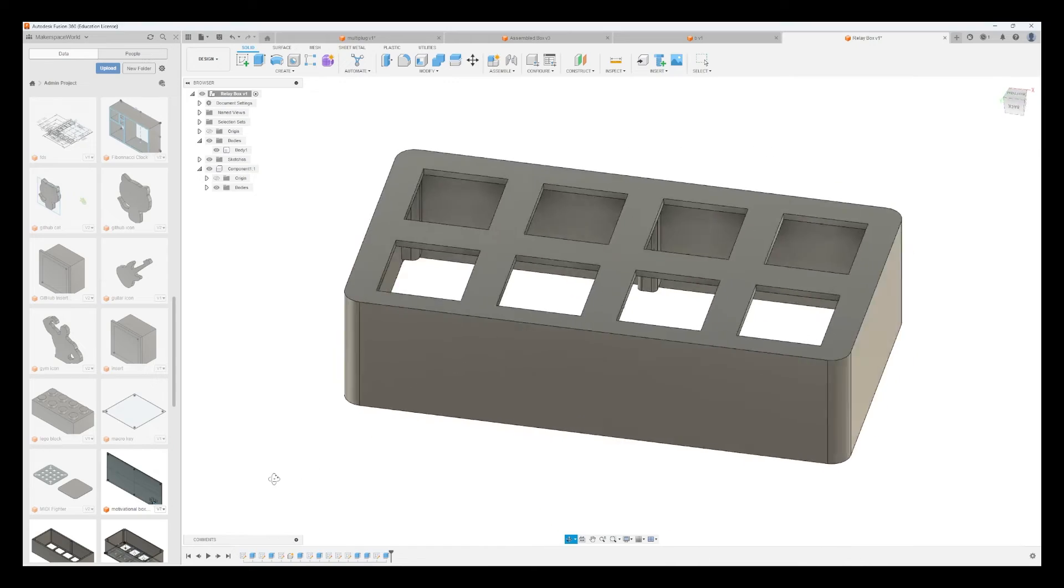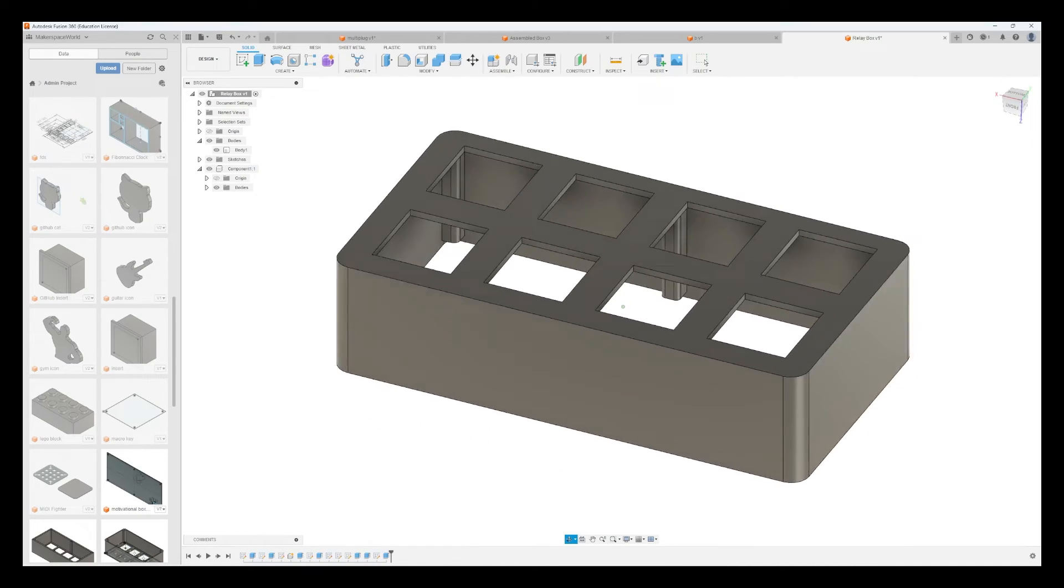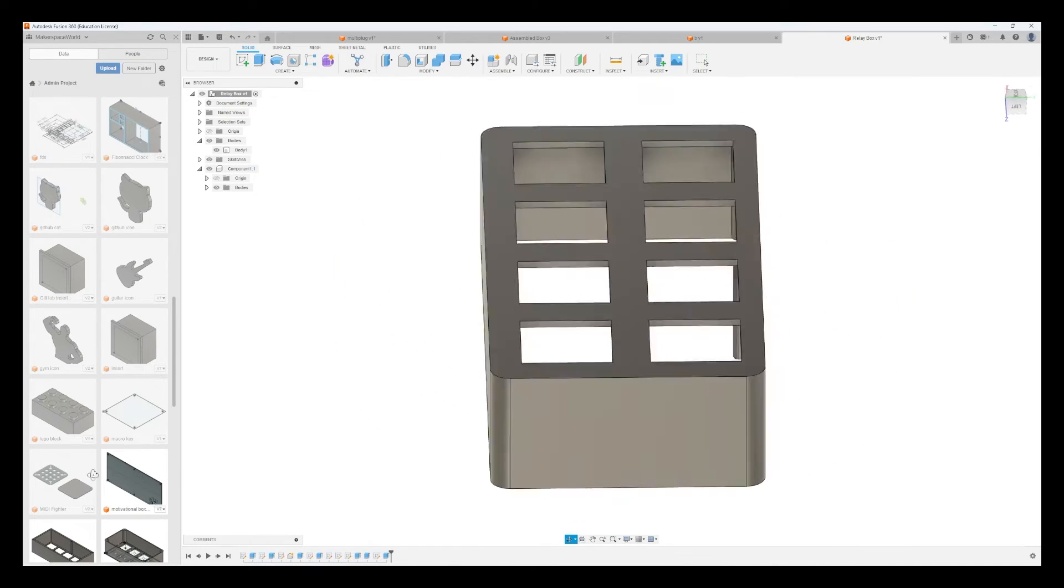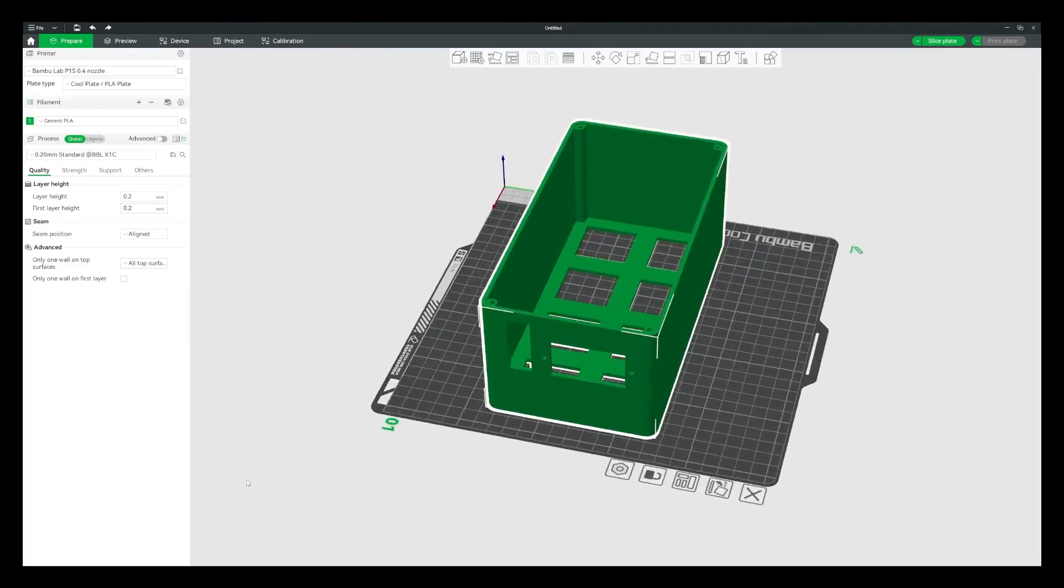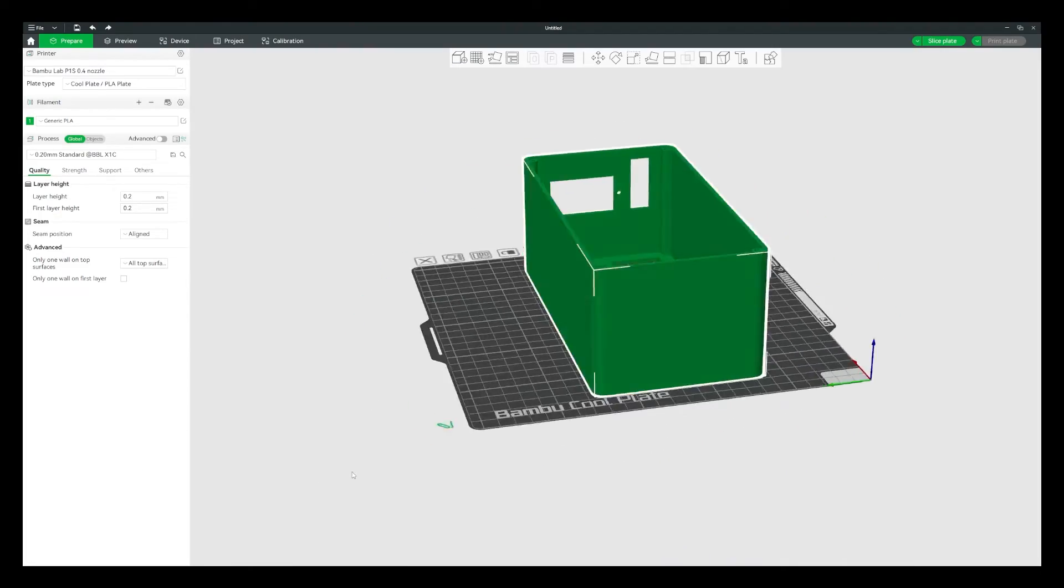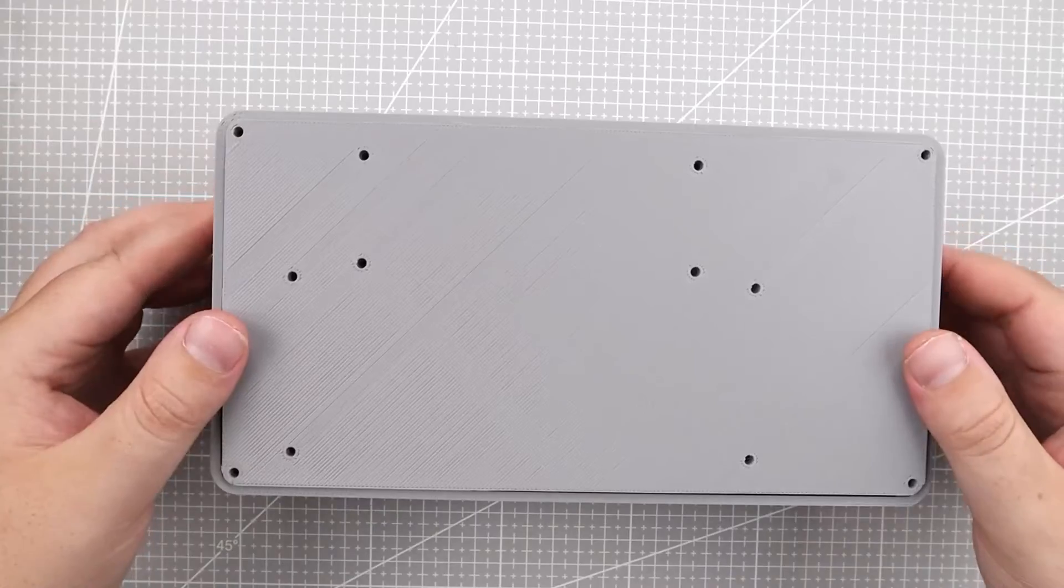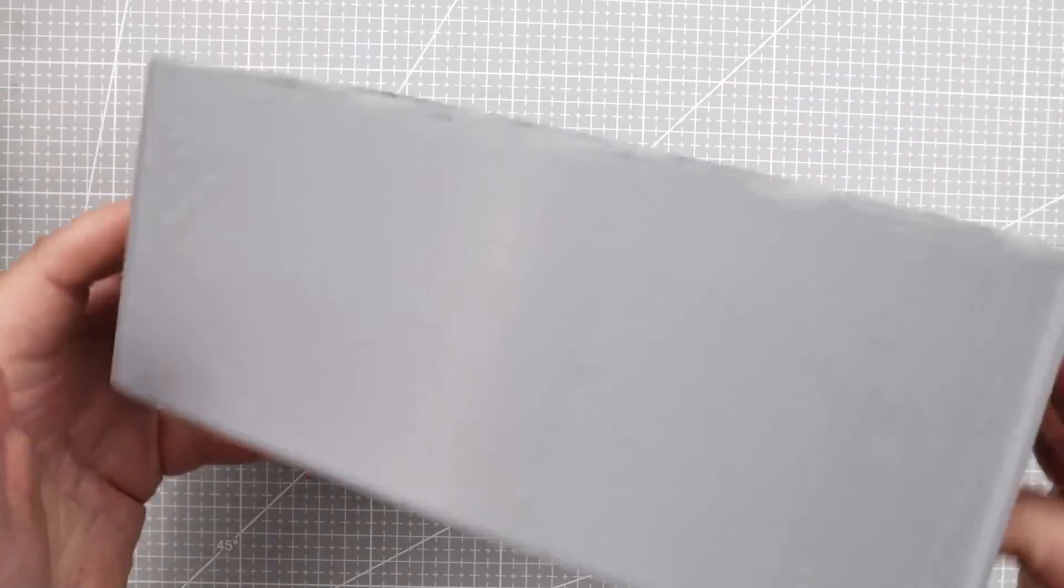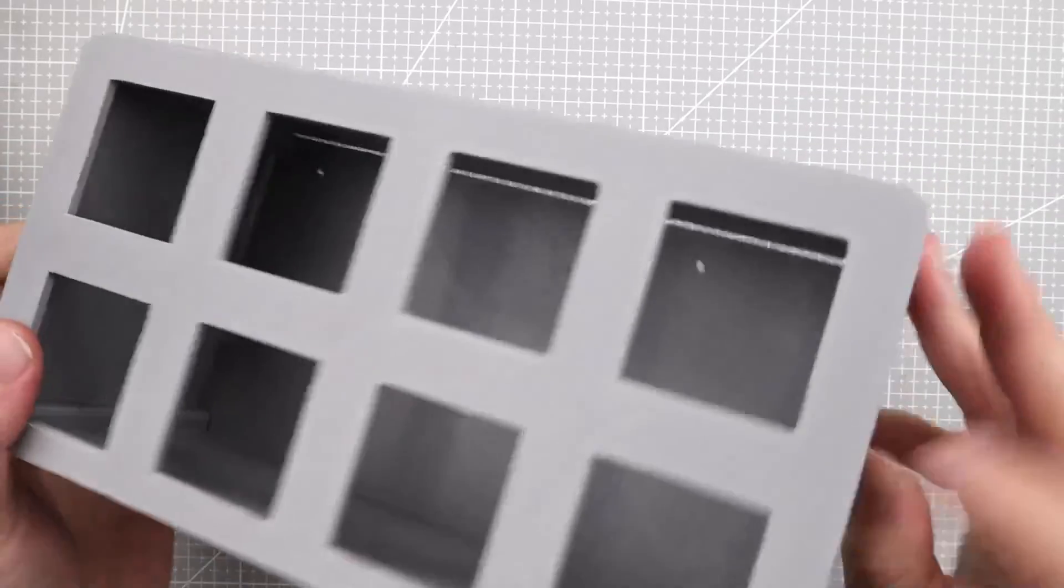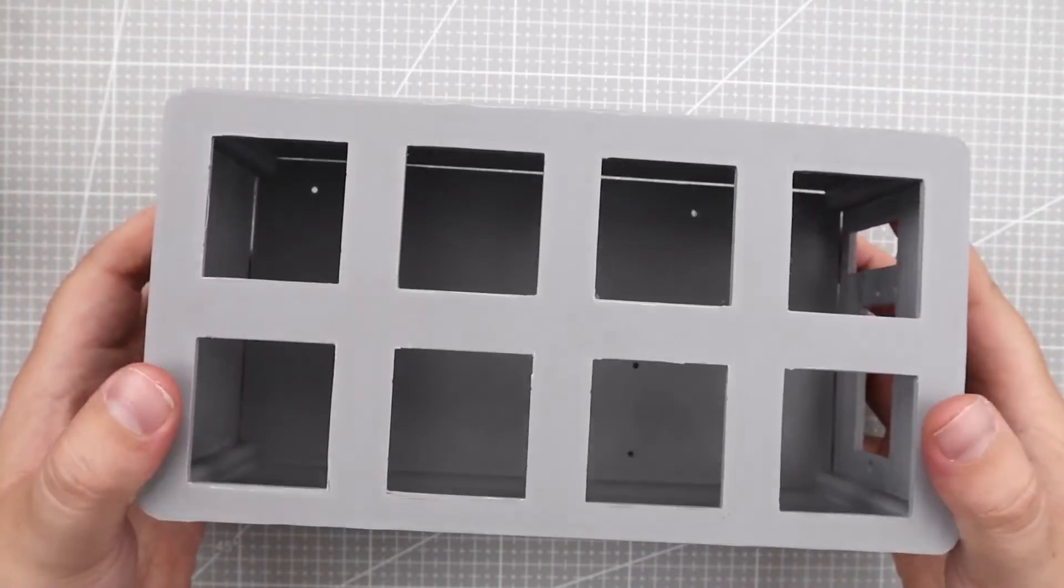This is the first iteration of the case and it is a bit bulky, but if you have any suggestions on how to improve it let me know in the comment section. I then printed out the case and used 100% infill to give it enough strength.